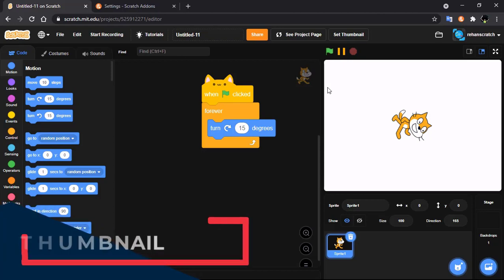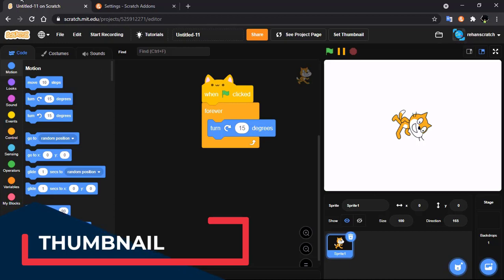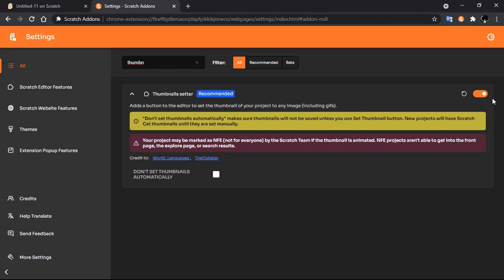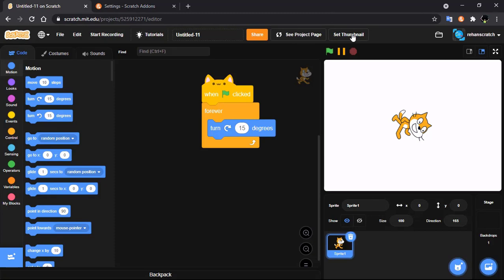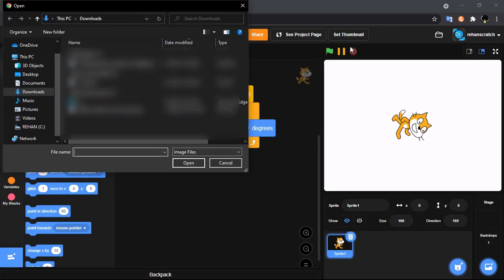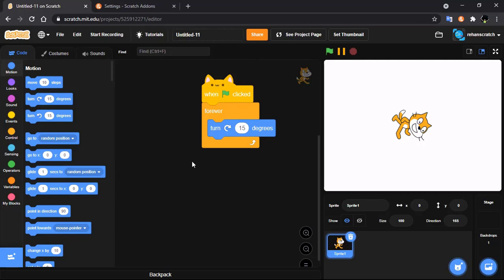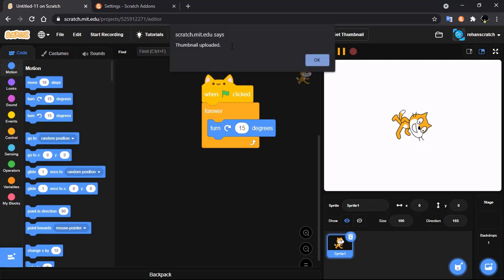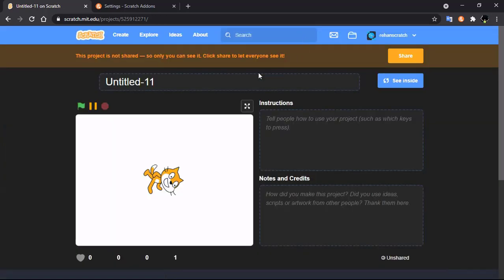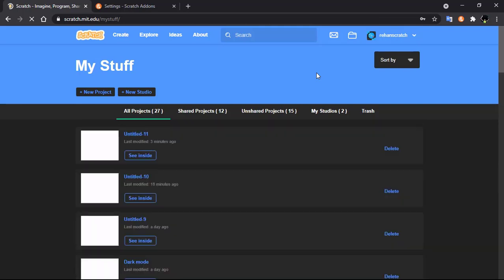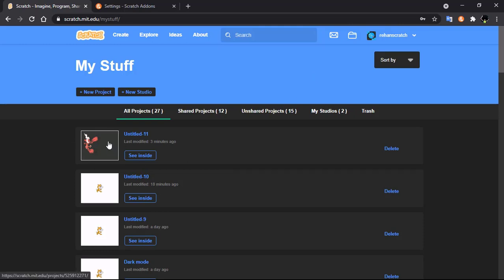Our next feature is the thumbnail setter. Click on settings, search for 'thumbnail', and you will see 'Thumbnail Setter'. Click on it, then click 'Set Thumbnail', browse your file, and the thumbnail will be uploaded. Now you can see your thumbnail has been uploaded.